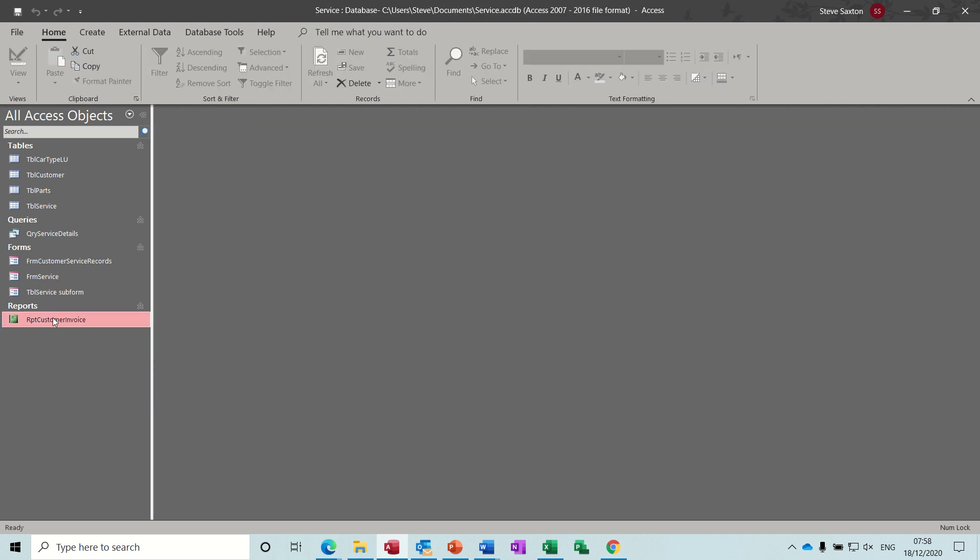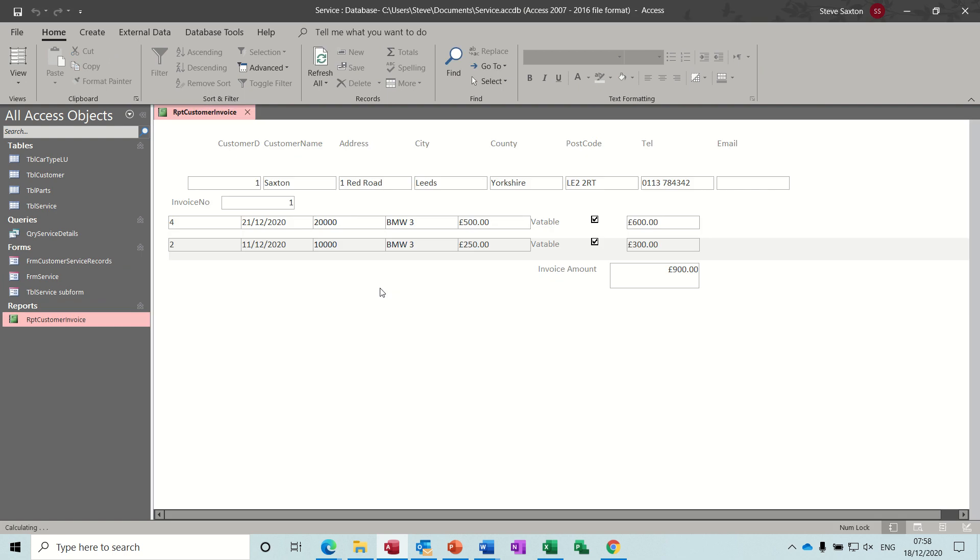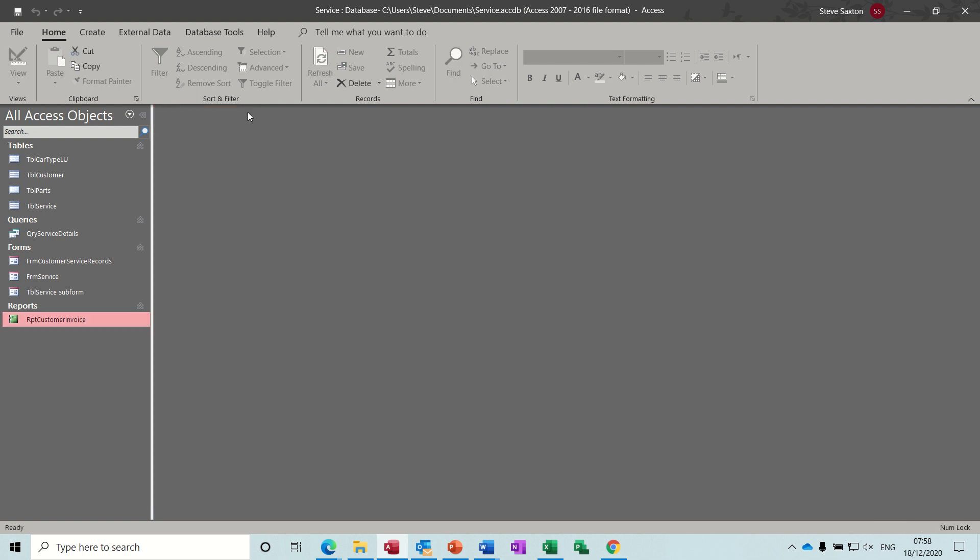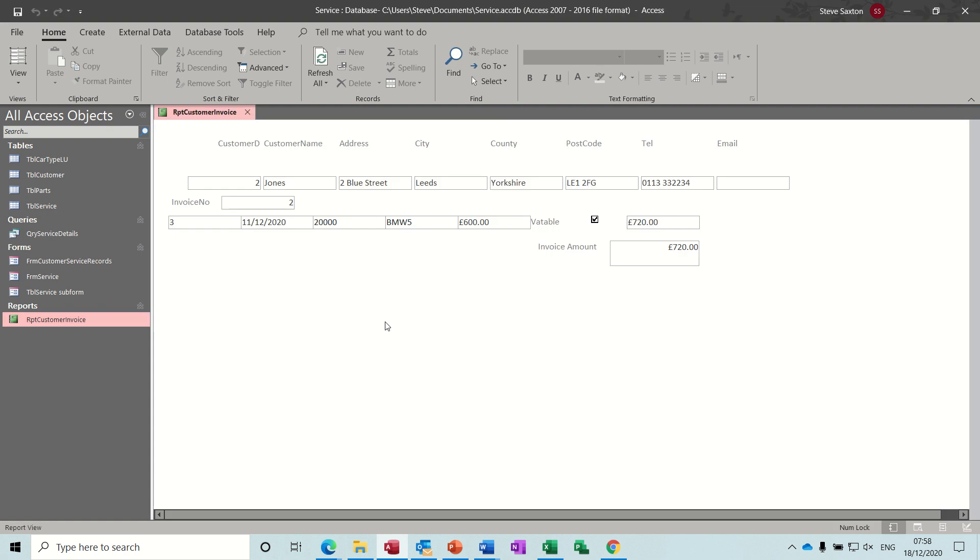So if I run this report, it will ask me for the invoice number. I type the invoice number in, press enter, and it creates the invoice. So this is customer one, invoice one, and it had two jobs done. And if I close that down and run it again, invoice number two just happens to be customer two as well. And there's the invoice for that customer.